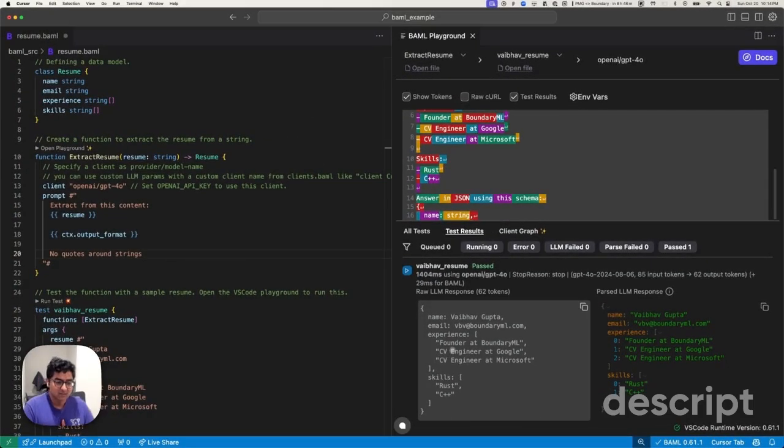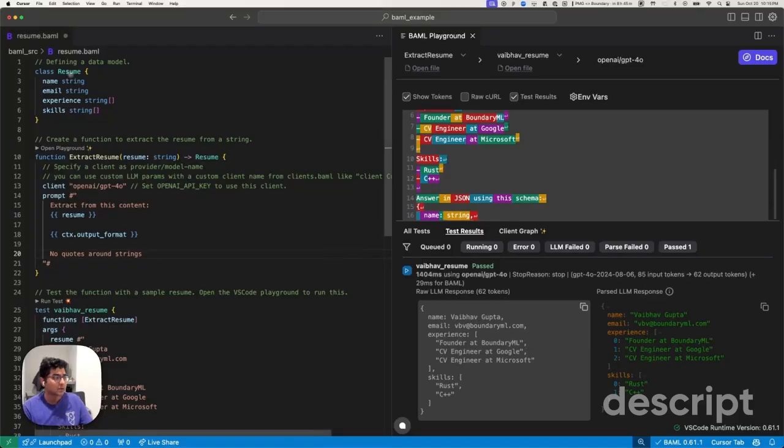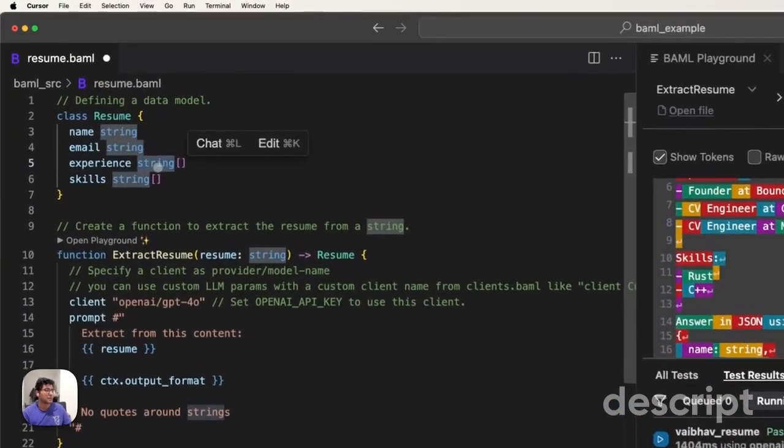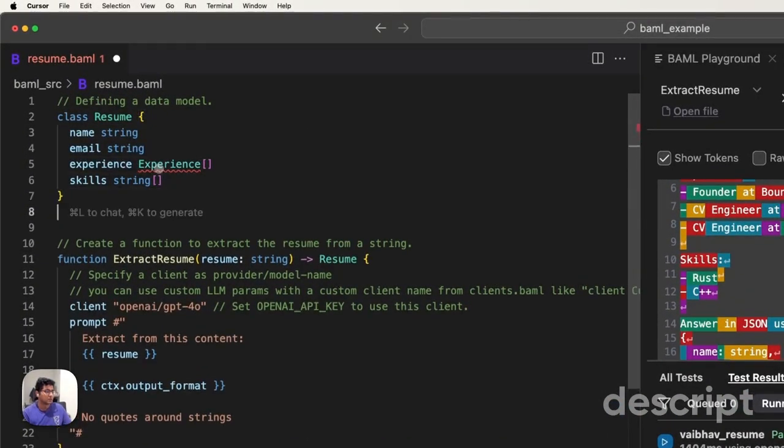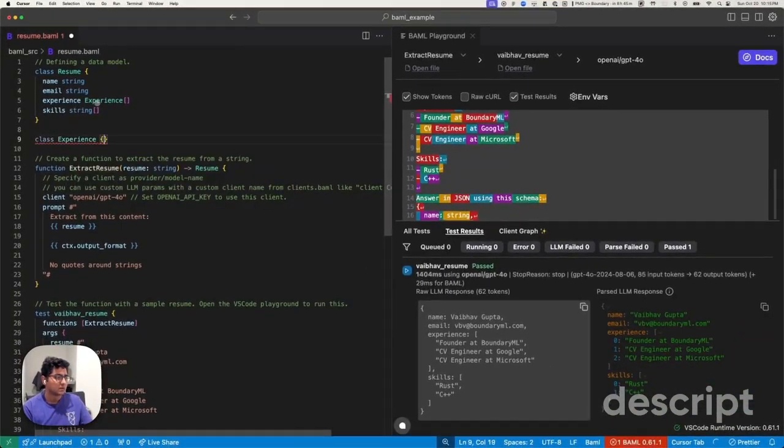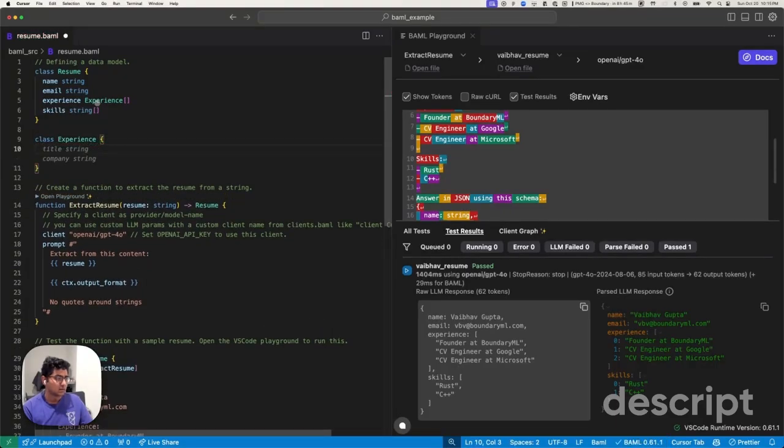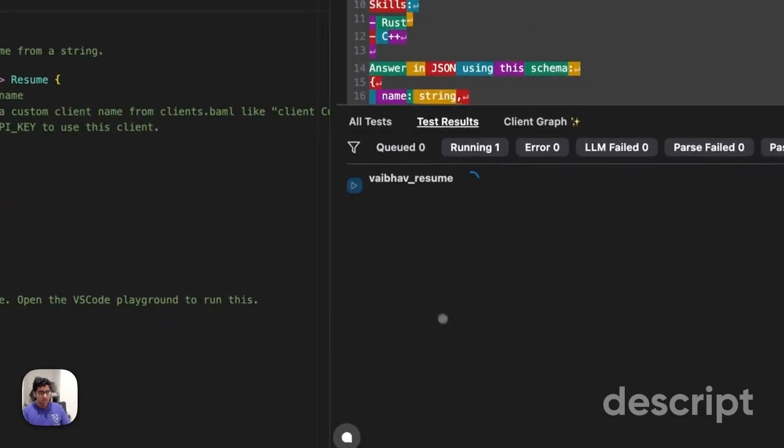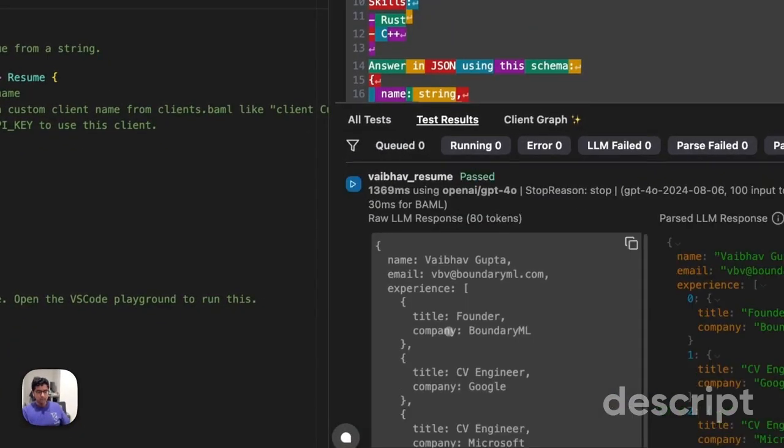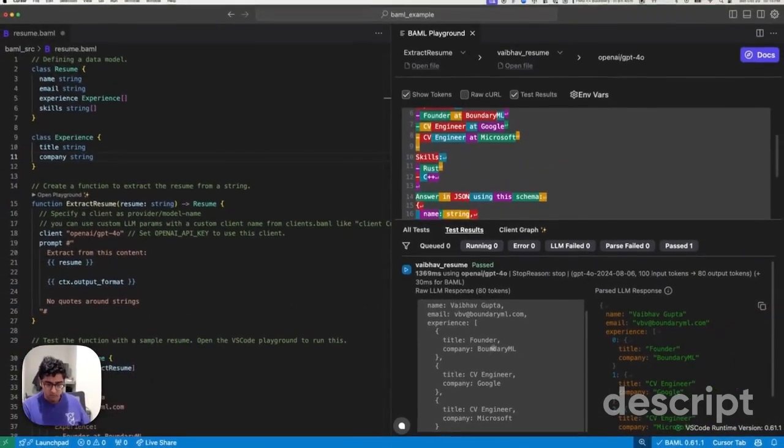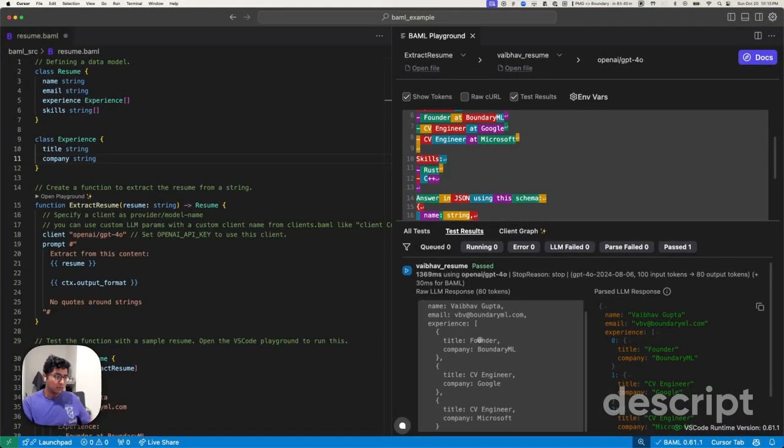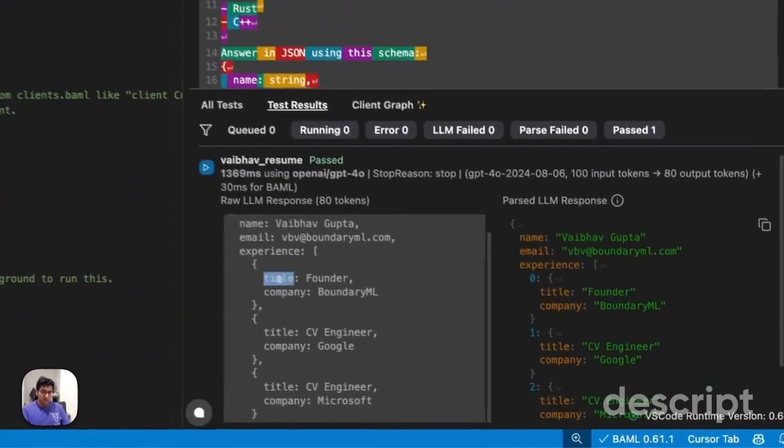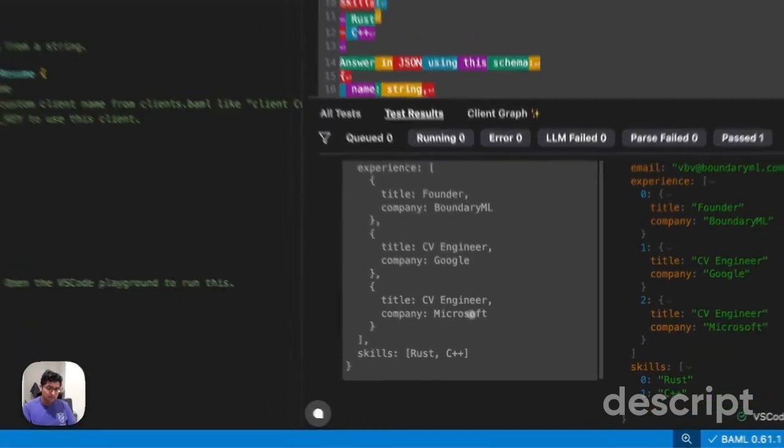Now what you might find is I may not want experience to actually be a string. Maybe I want it to be something a little bit better. So let's make a new class. Title company and let's go run this. And all of a sudden it will still work. We're able to actually get title and company coming out of the model.